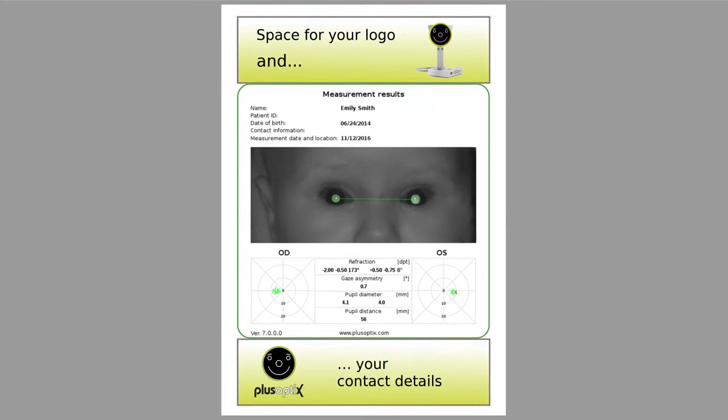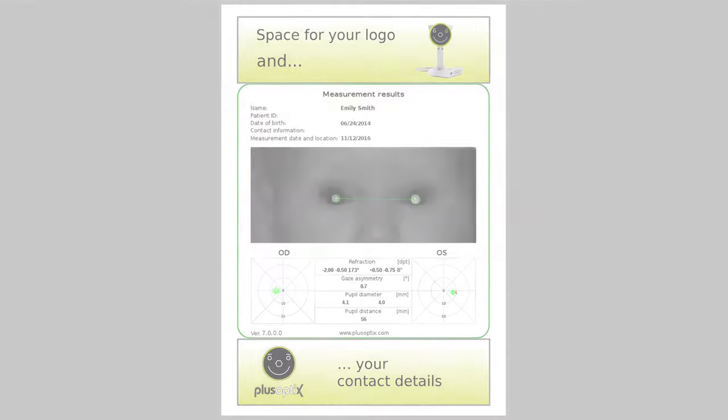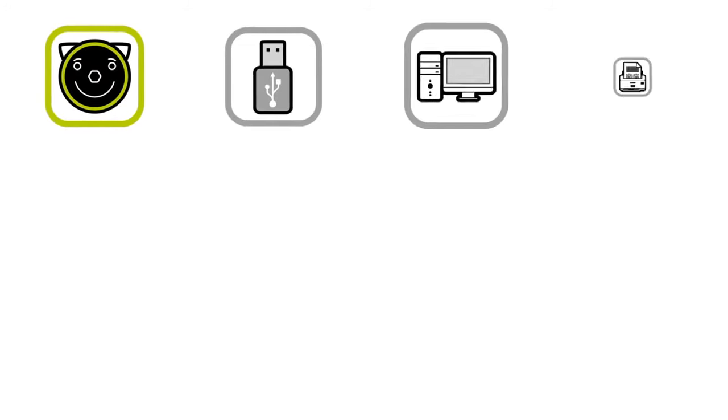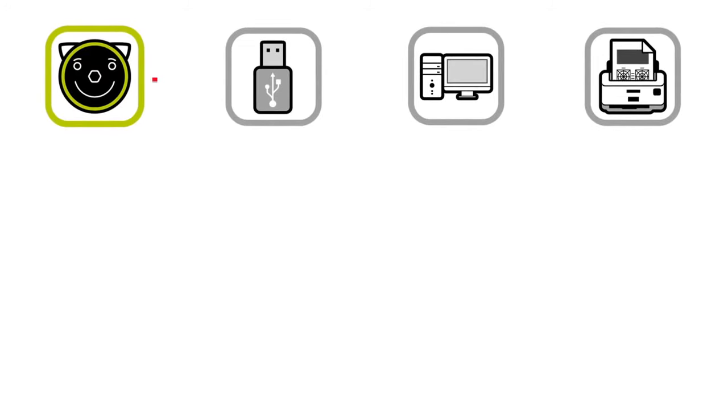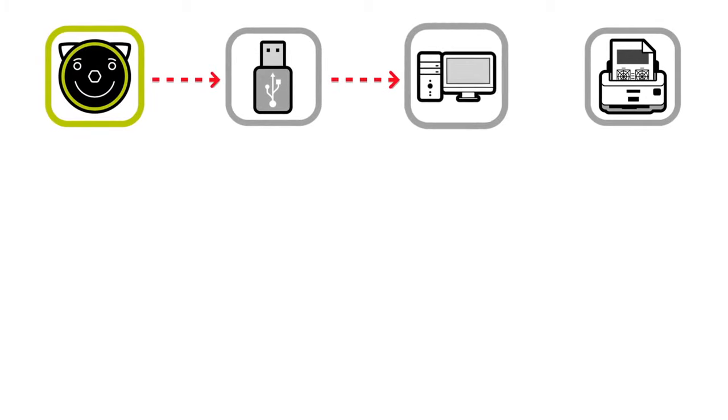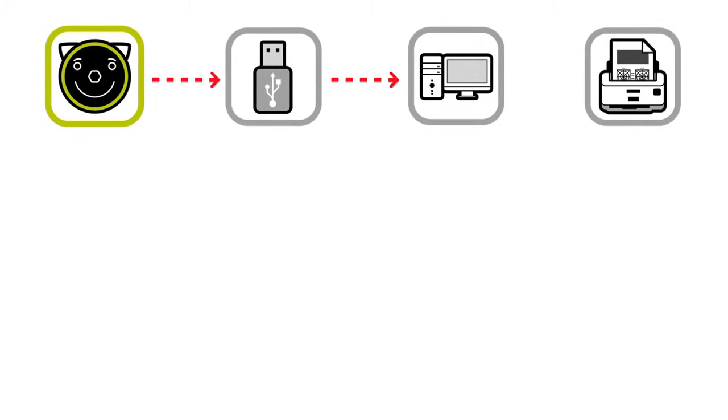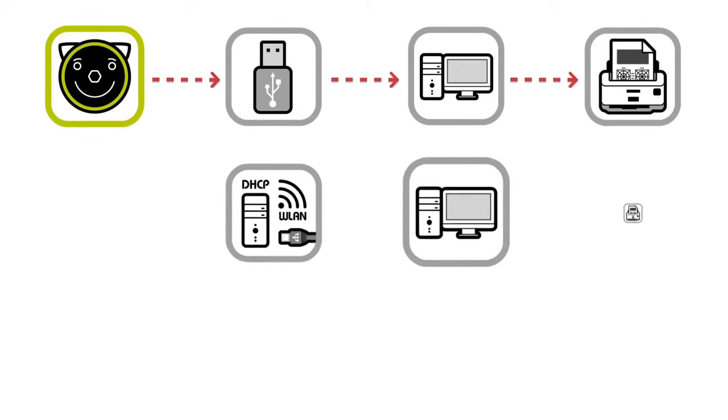To help increase the willingness of parents to seek further treatment for their children, the measurement report, which is saved on the provided USB stick, can be printed for that purpose. There are three options. A USB stick can be directly inserted into an available computer. In this case, the measurement report can be manually directed to a printer that is connected to the computer.